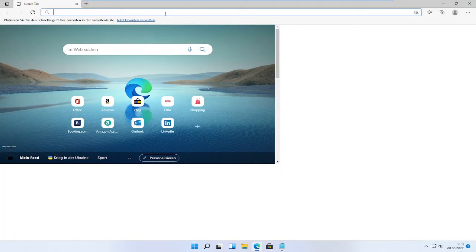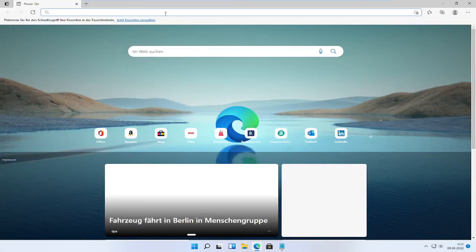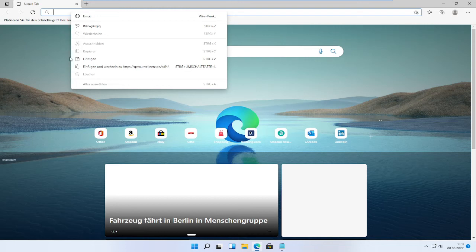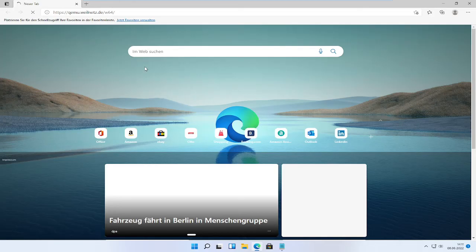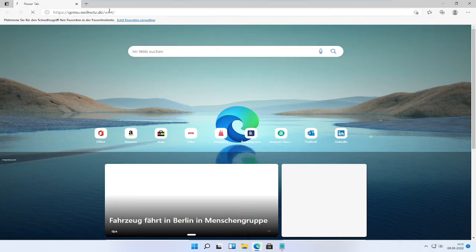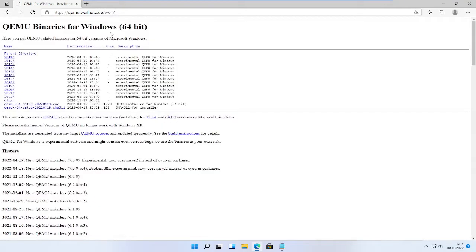First open your internet browser of choice, in my case Microsoft Edge, and open https://qemu.weilnetz.de/w64. Don't worry, this is an English speaking website. The DE domain is probably because the servers are being maintained in Germany.